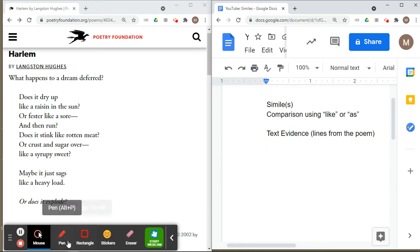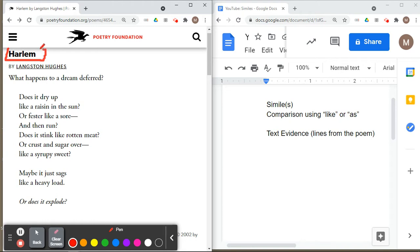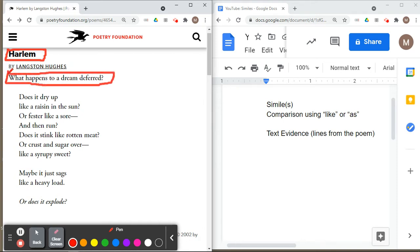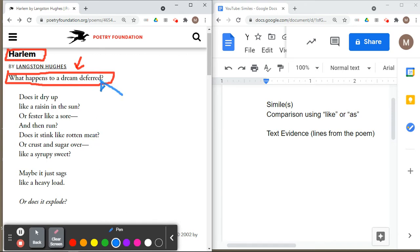So here we have our topic — Harlem, which is a location. The poem begins with the first question: what happens to a dream deferred? We want to focus on this idea of 'dream,' and we also want to understand what 'deferred' means. When you think of 'deferred,' think of delaying something or postponing something.